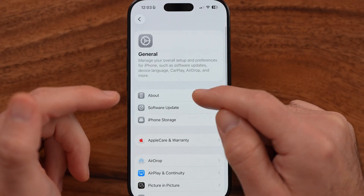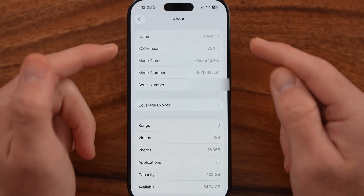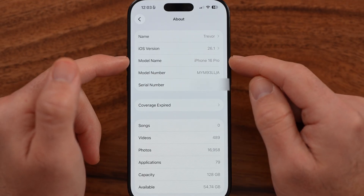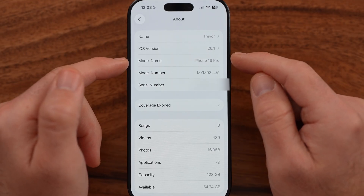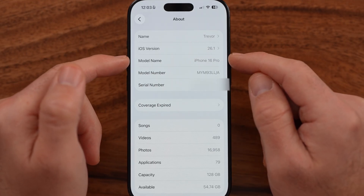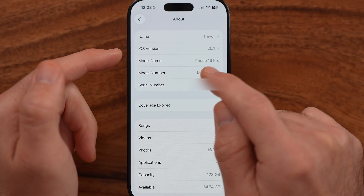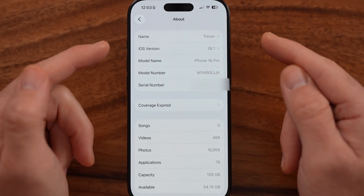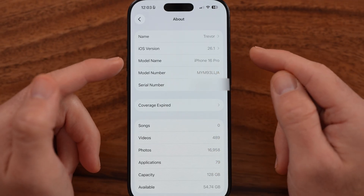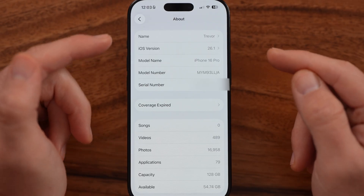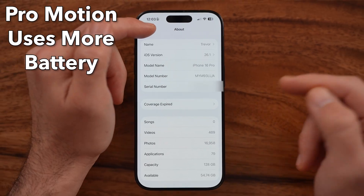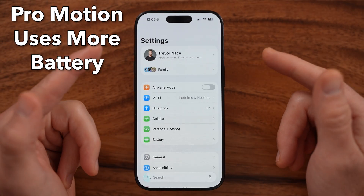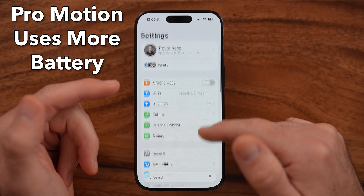If you're not sure what your iPhone model is, you can go to the About section in Settings and you can see your model name. In my case, it's iPhone 16 Pro, so I do have access to 120 hertz or ProMotion.